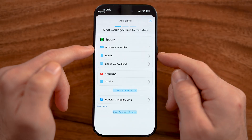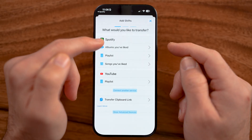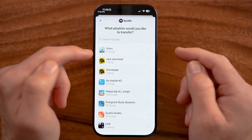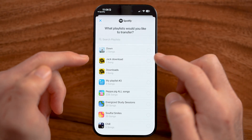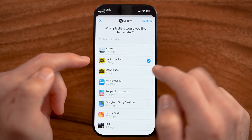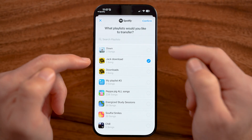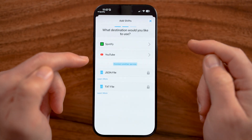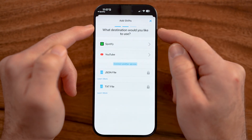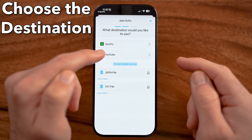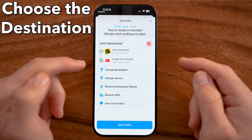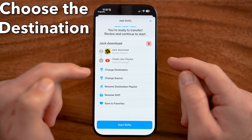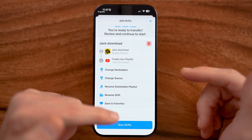Specifically, we want to transfer a Spotify playlist, so choose a playlist. I'm just going to choose this one song by Jack Johnson and hit confirm. Now, where do I want the destination to be? In this case, I want it to be on YouTube, and I want to create a new playlist called Jack Download.